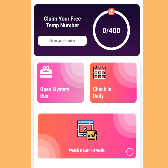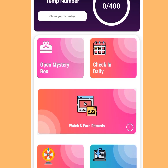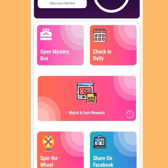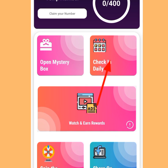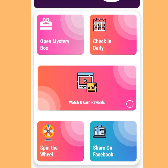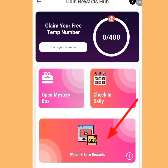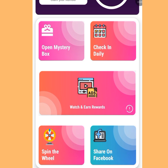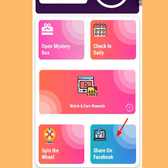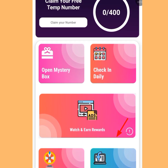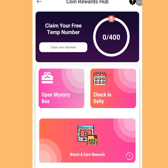Tap the Free Coin Center. You can earn coins by opening the mystery box daily, checking in daily, watching ads, spinning the wheel, or sharing on Facebook.